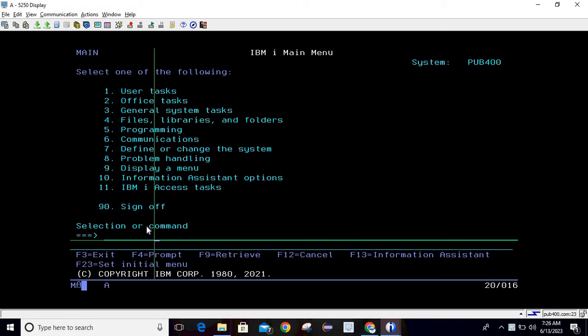Let me tell you the exact meaning of macros. If we record some actions that we are performing on an IBM i system, then whenever there is a requirement to recreate or re-perform all those operations, we can click on macros — we can play that macro which we have recorded — and it will perform the same operations that we have already recorded.